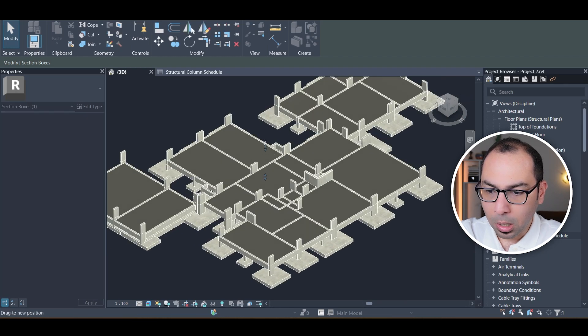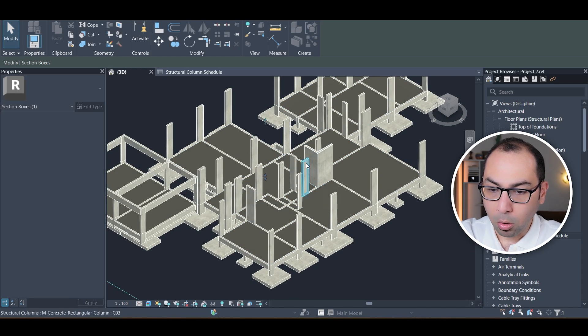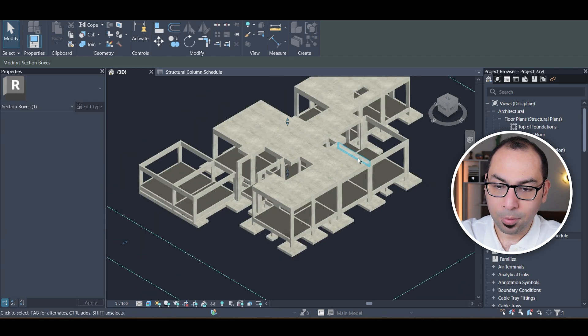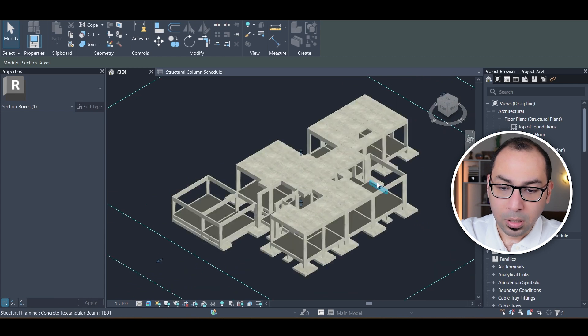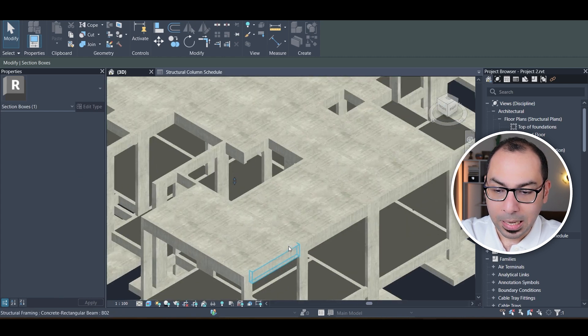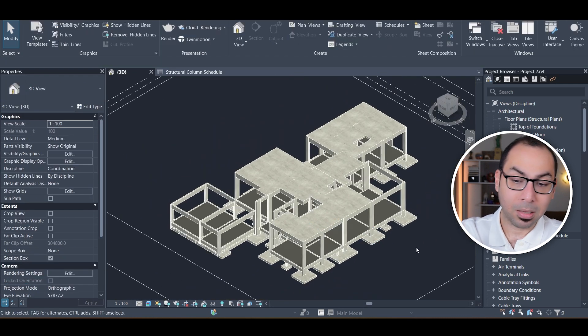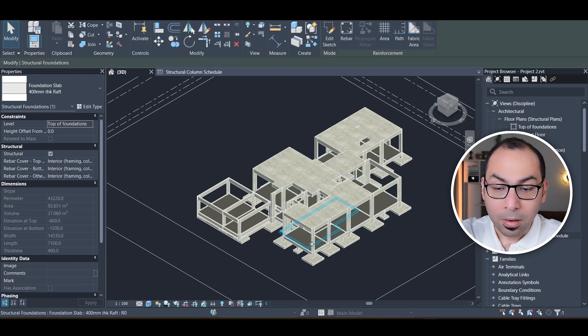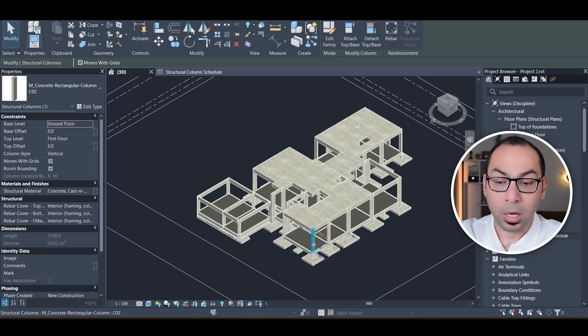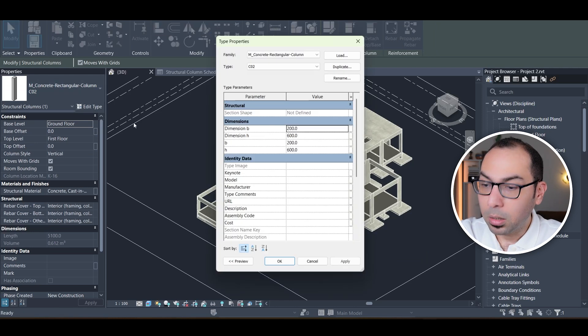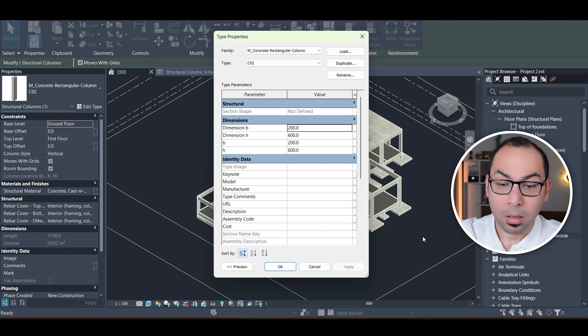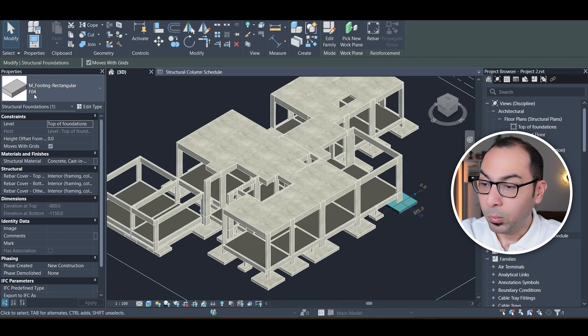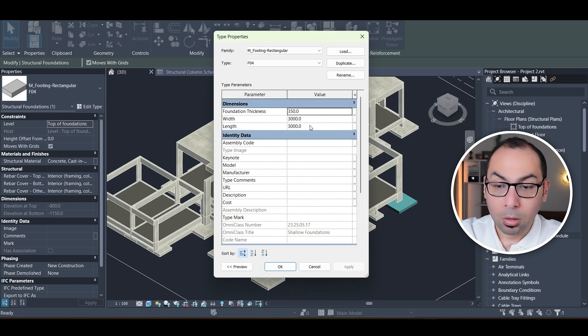As I continue dragging the cutting plane up, I can see the columns getting longer as I approach the first floor slab level. I can see where the voids are, where the slabs and drop beams are. When I select a column, Revit identifies it as type C2 with its dimensions. Selecting a footing shows it as type F04 with its dimensions and thickness.